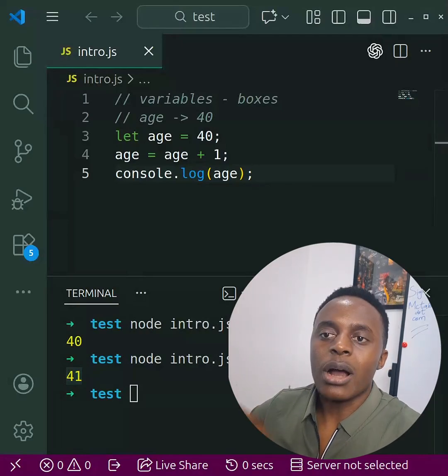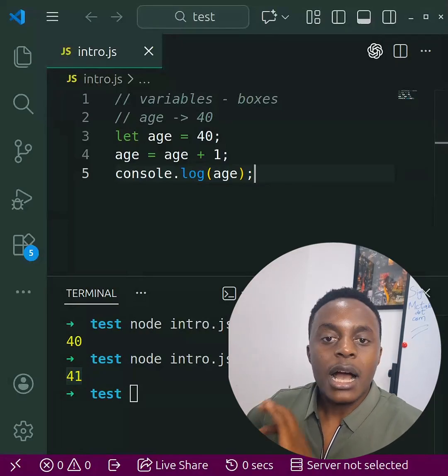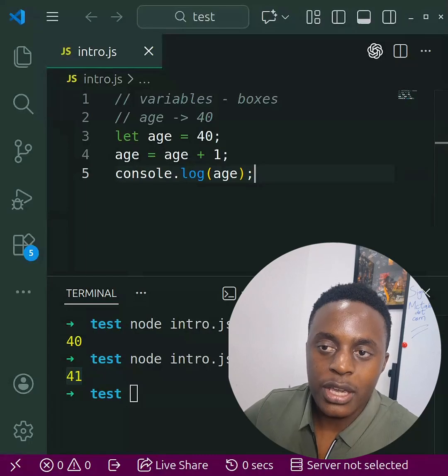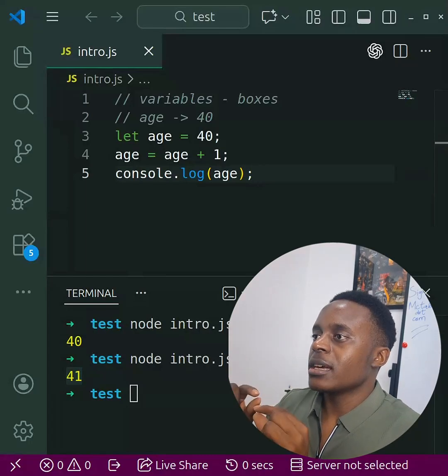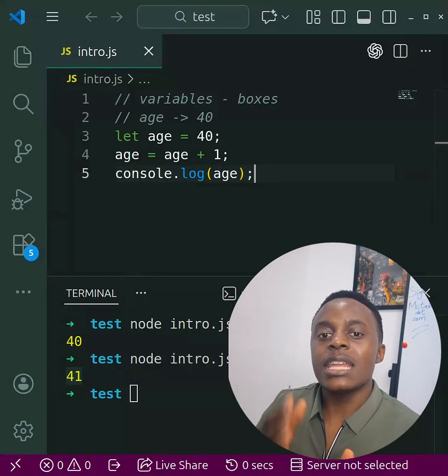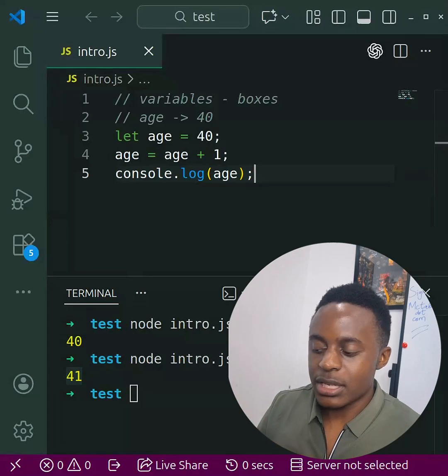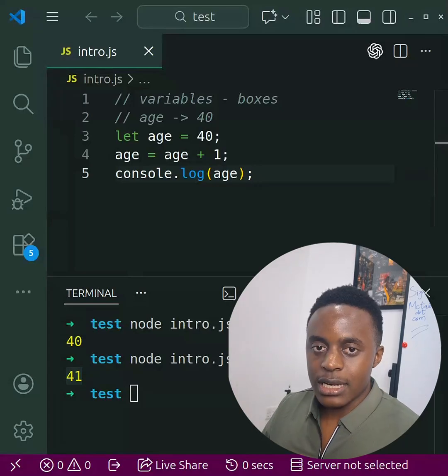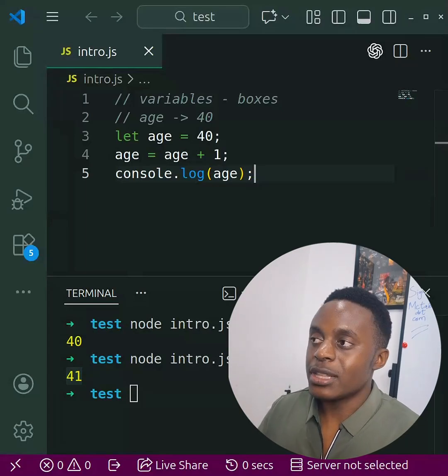A quick one I can give you here is that whenever you are using the equal sign in programming, it does not mean 'equal to' - it means that you are assigning. You're taking the value on the right and assigning it to the variable on the left. So this is an assignment operator, not an equality operator.